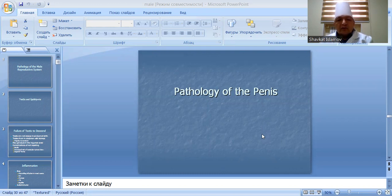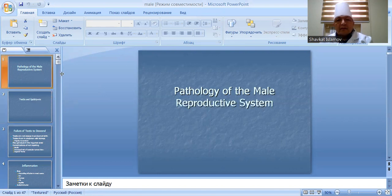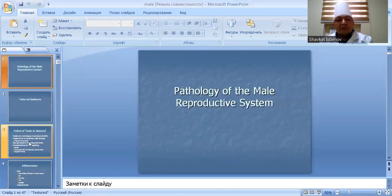Good morning, dear students. My name is Slan Shaftar. Today's topic is Pathology of the Penis and Pathology of the Male Reproductive System.